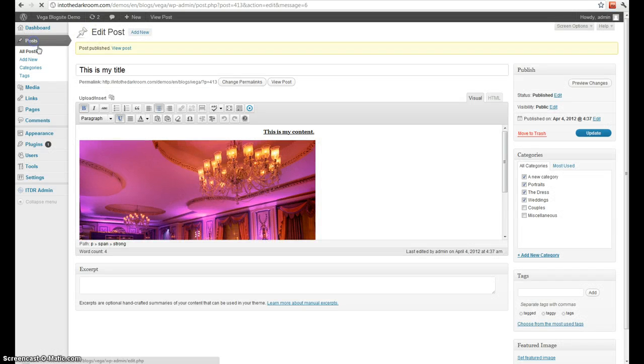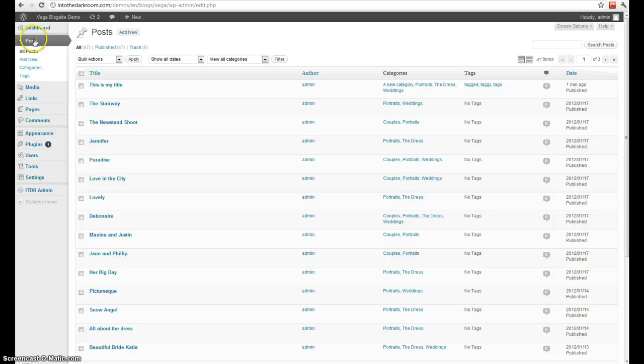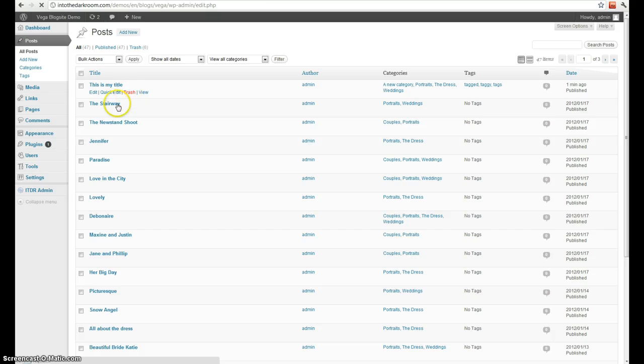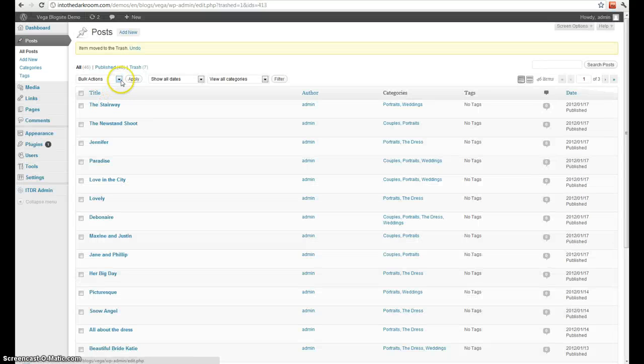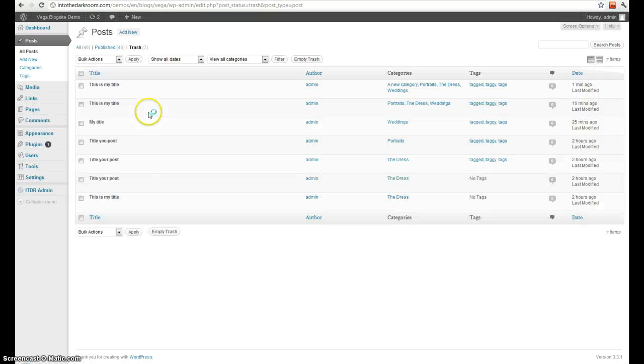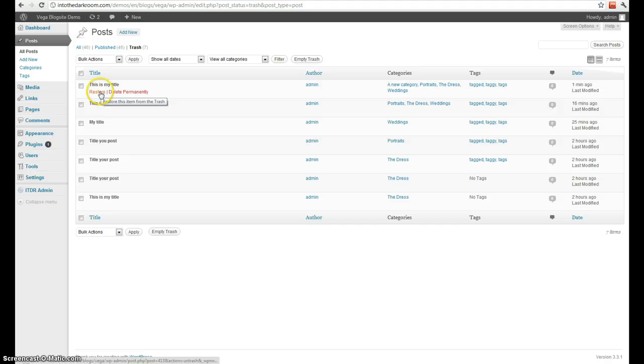Now to edit my post that I've already created, I'm going to click posts. You can see this last one I just created here. I'm going to go ahead and delete it. And then you can see it's in my trash if I ever need to restore it.